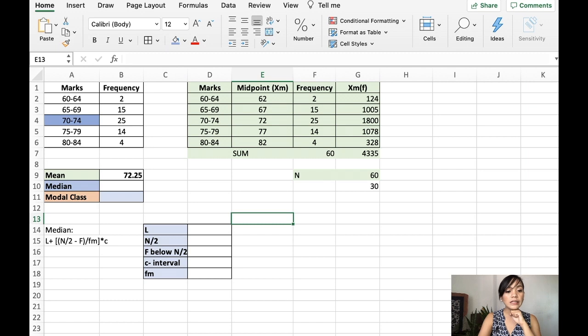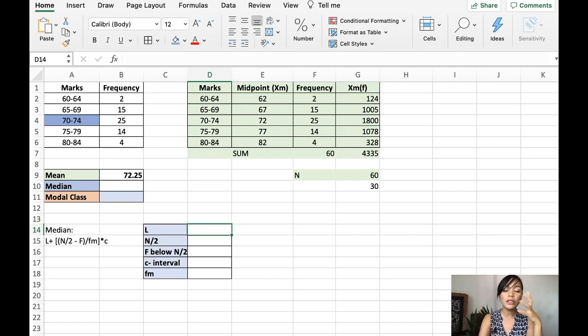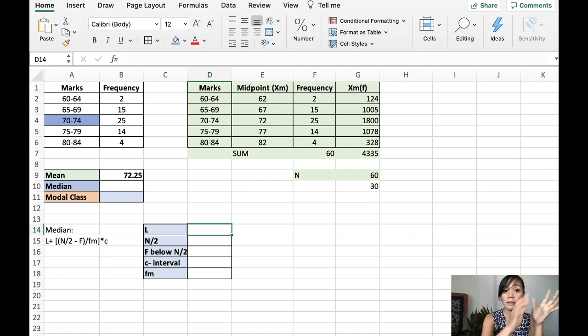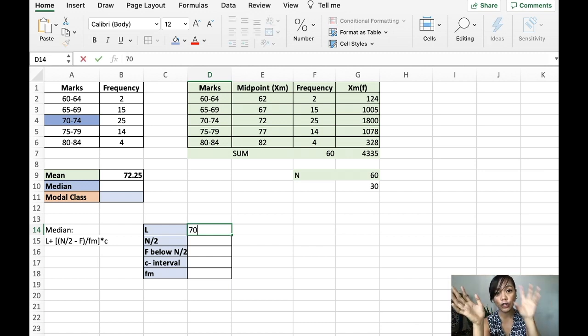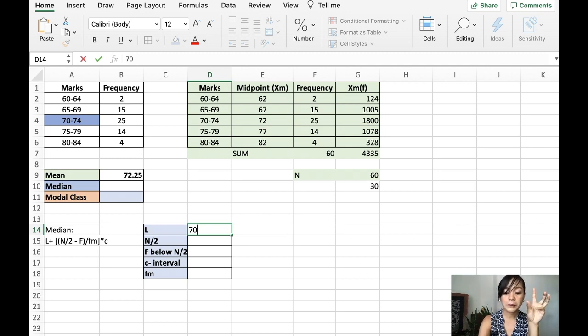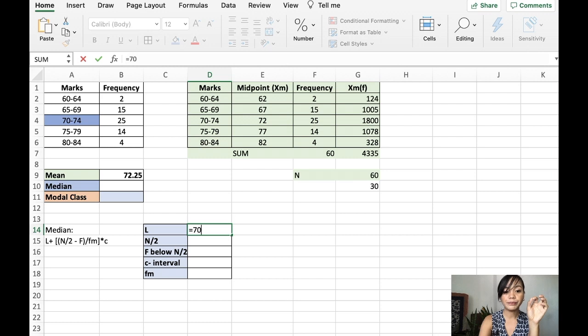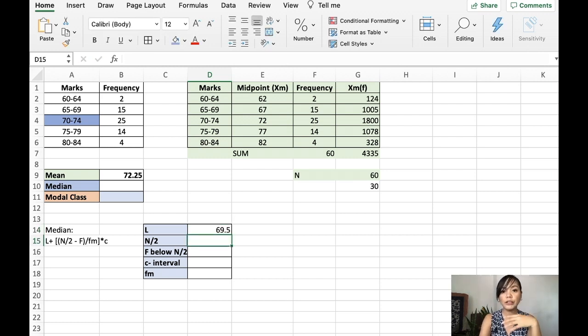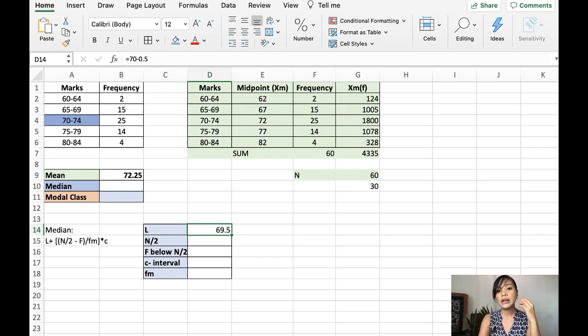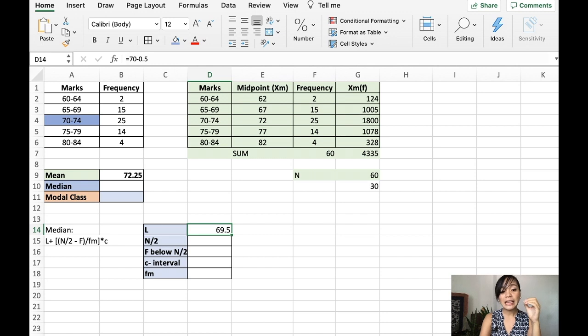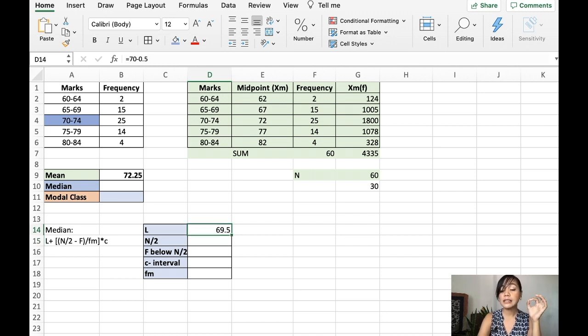So, for that, let's get first the lower class boundaries. What is the lower class boundaries? You get the lower value, which is 70. 70 and 74. You get the 70. And you subtract it with 0.5. Now, to know why I subtract it with 0.5, you can refer to the making of a frequency distribution table video. So, here we have the lower class boundary, which is 69.5.